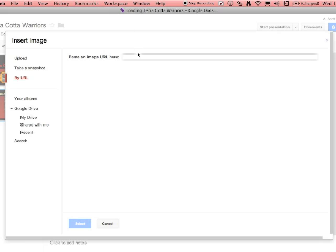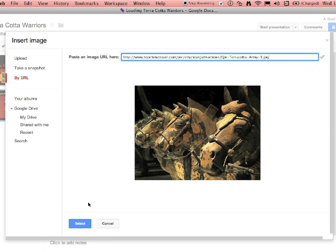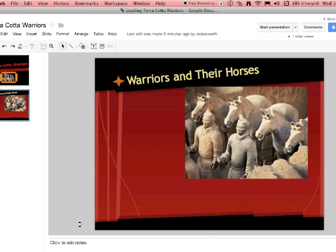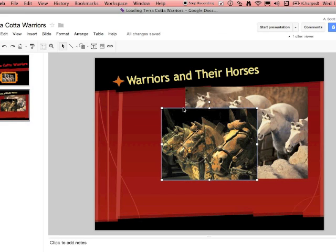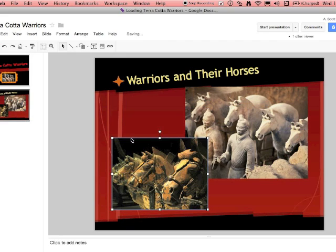So back at your presentation, you can go by URL. Paste it in there with Command V and select. And from there, it should load it. Then you can move it and put it just where you want it. Good luck.